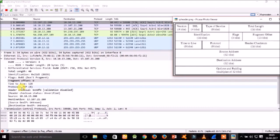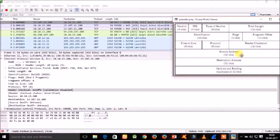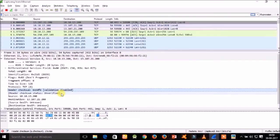The tenth field is the header checksum. It is a one's complement checksum inserted by the sender and updated whenever the packet header is modified by a router. It is used to detect processing errors introduced into the packet inside a router or bridge, where the packet is not protected by a link-layer Cyclic Redundancy Check (CRC). Packets with an invalid checksum are discarded by all nodes in an IP network.